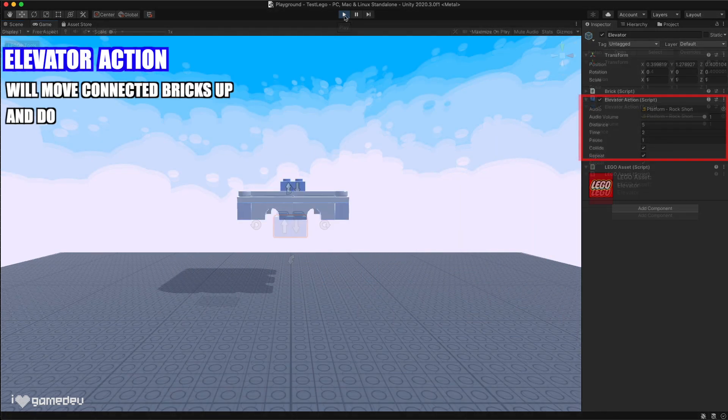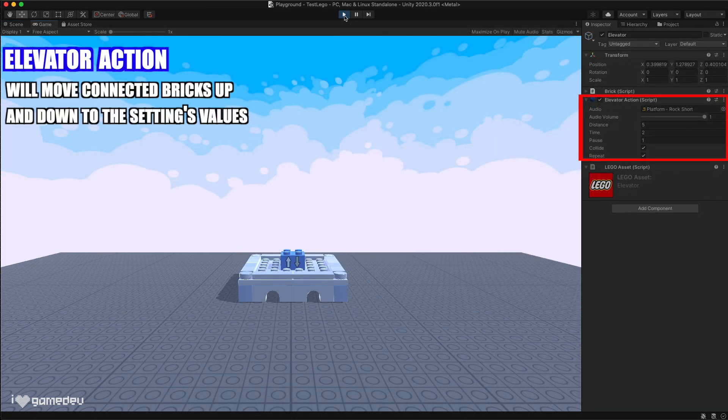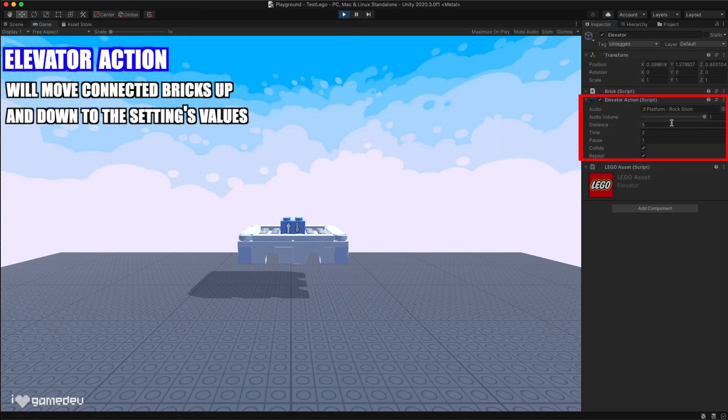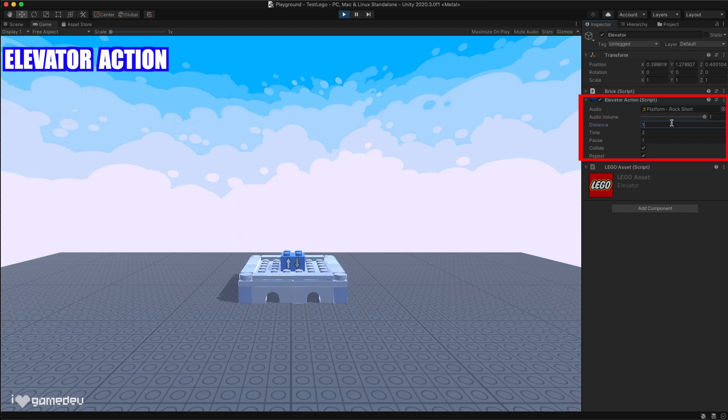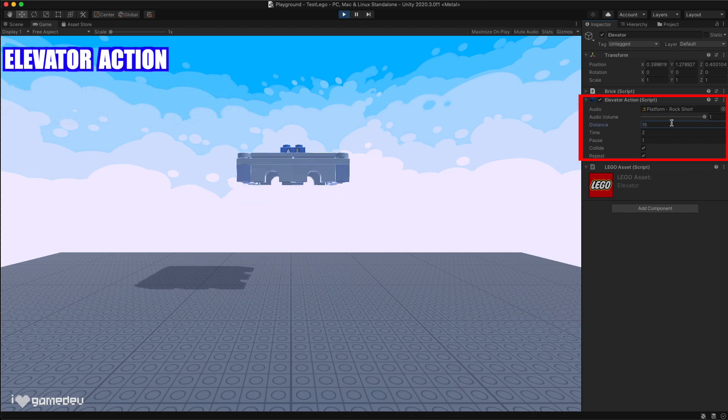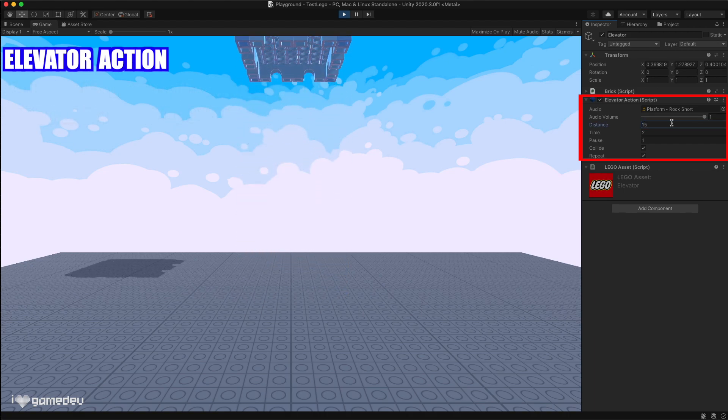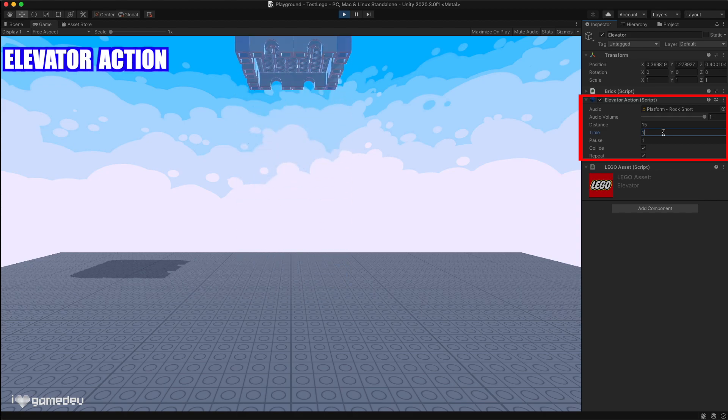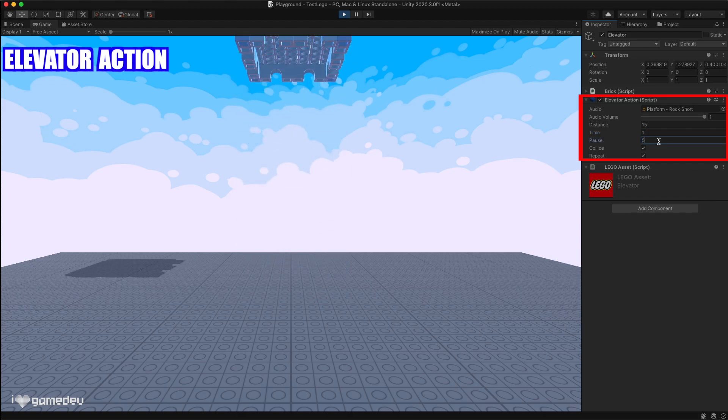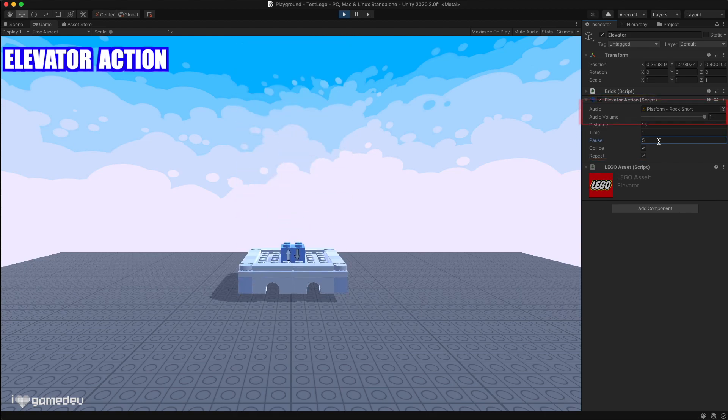With the elevator action, we can control the distance and speed that the elevator travels up and down, as well as how long the movement pauses when it reaches the top and the bottom.